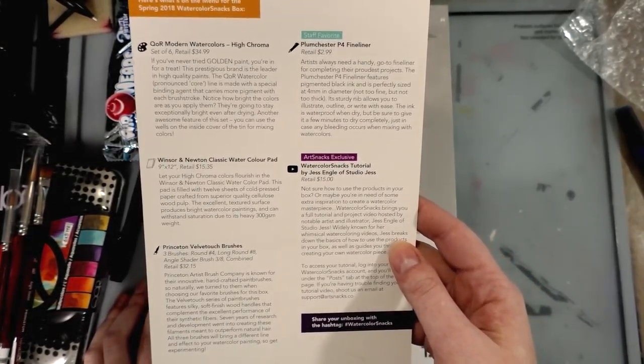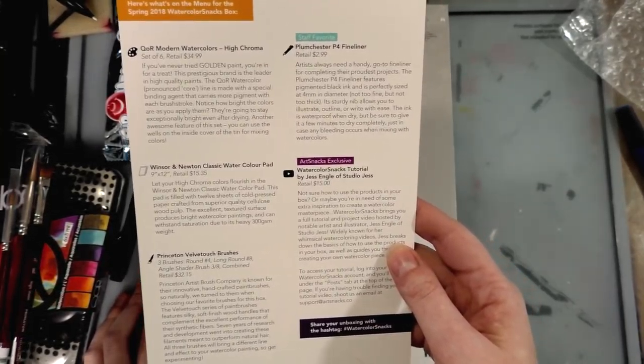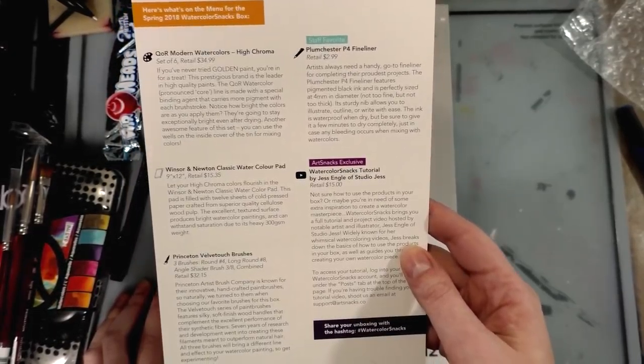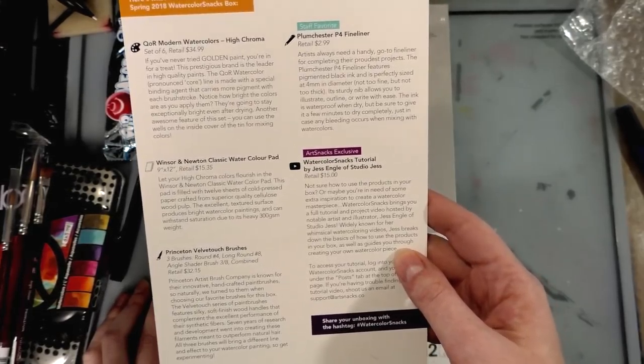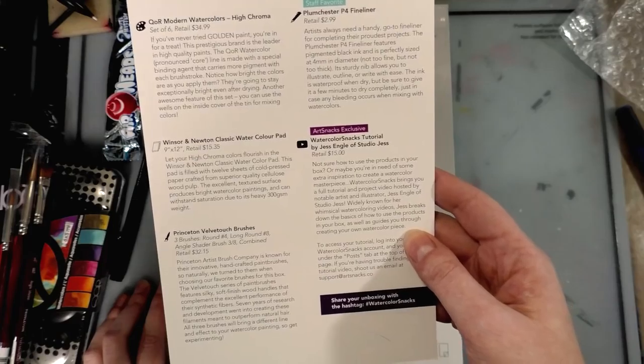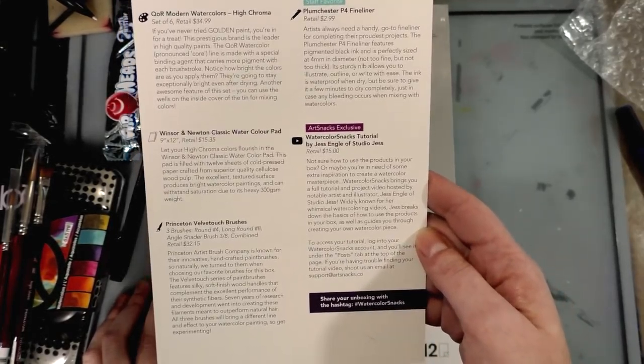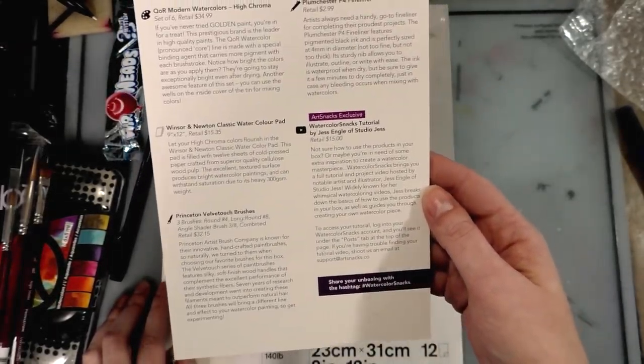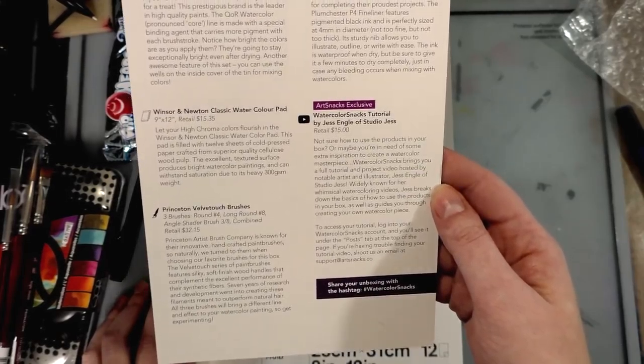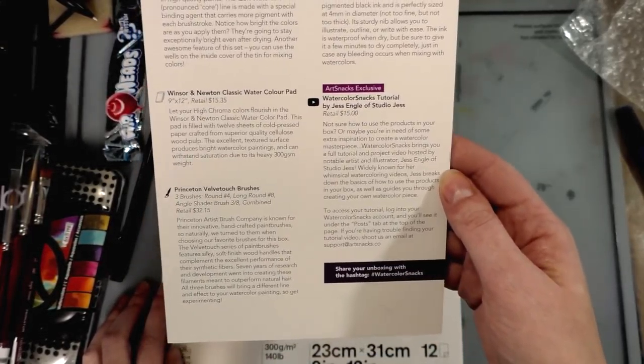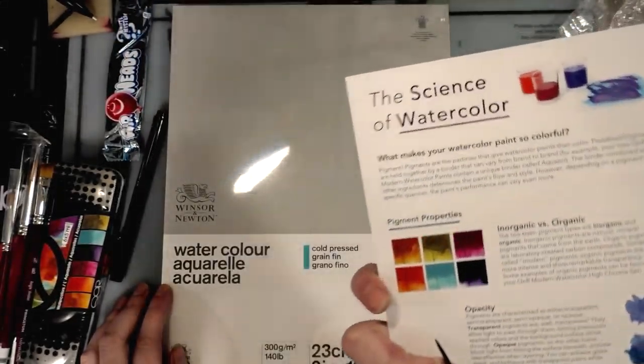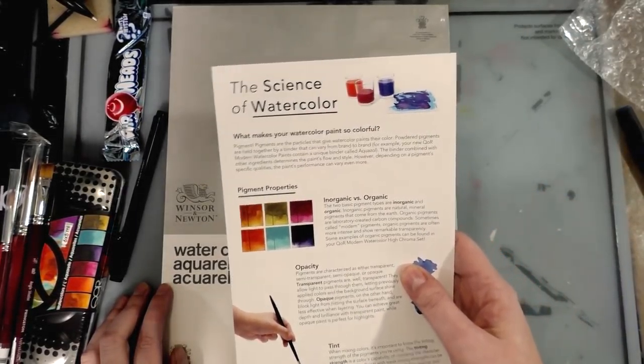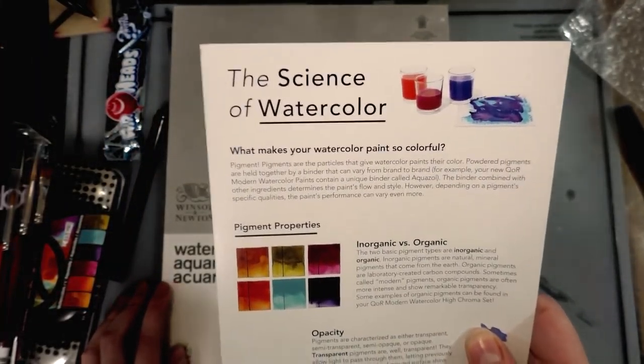Not sure how to use the products in your box? Watercolor Snacks brings you a full tutorial and project video hosted by notable artist and illustrator Jess Engel of Studio Jess, wildly known for her whimsical watercoloring videos. Jess breaks down the basics of how to use the products in your box as well as guides you through creating your own watercolor masterpiece. To access your tutorial, log into your Watercolor Snacks account and you'll see it under the post tab at the top of the page.